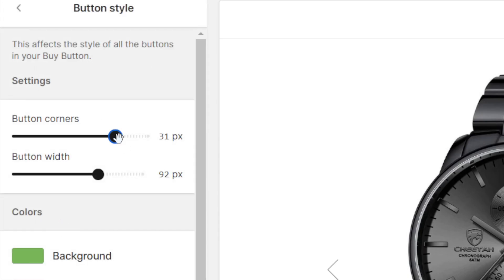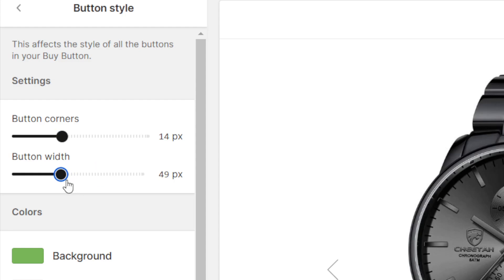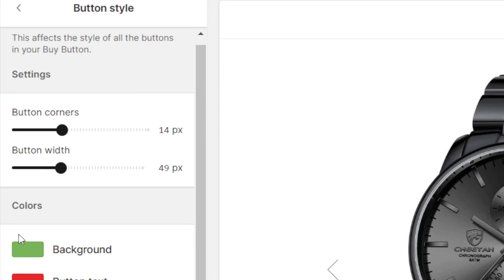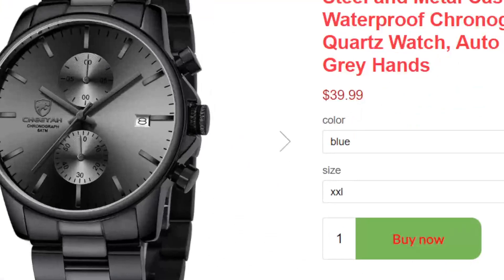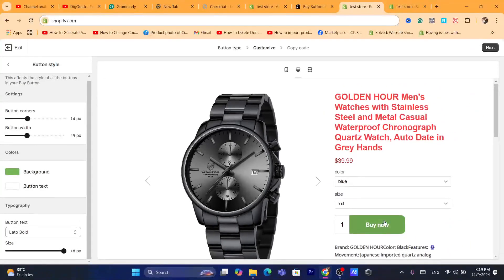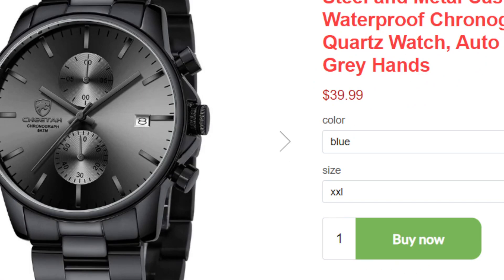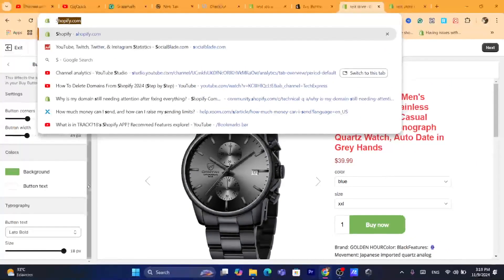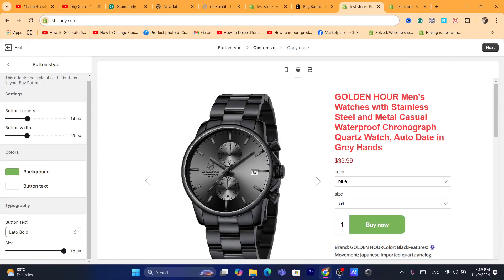Under Button Style you can change the button corner style and button width. You can also change the background and button color. I'm going to change the button color to white — as you can see, the buy button looks better now.